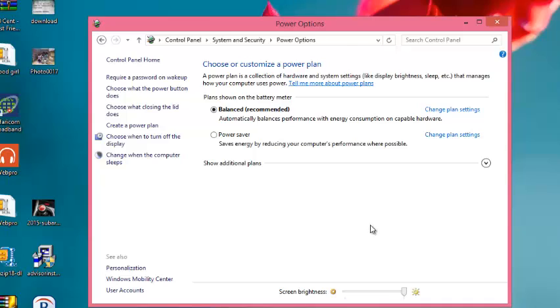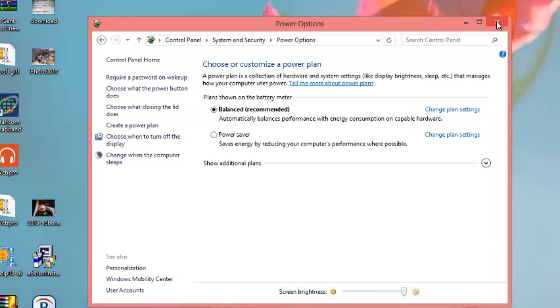Then click on Save Changes. That's it — your computer will never go to sleep. That's how you can disable automatic sleep mode on Windows 8.